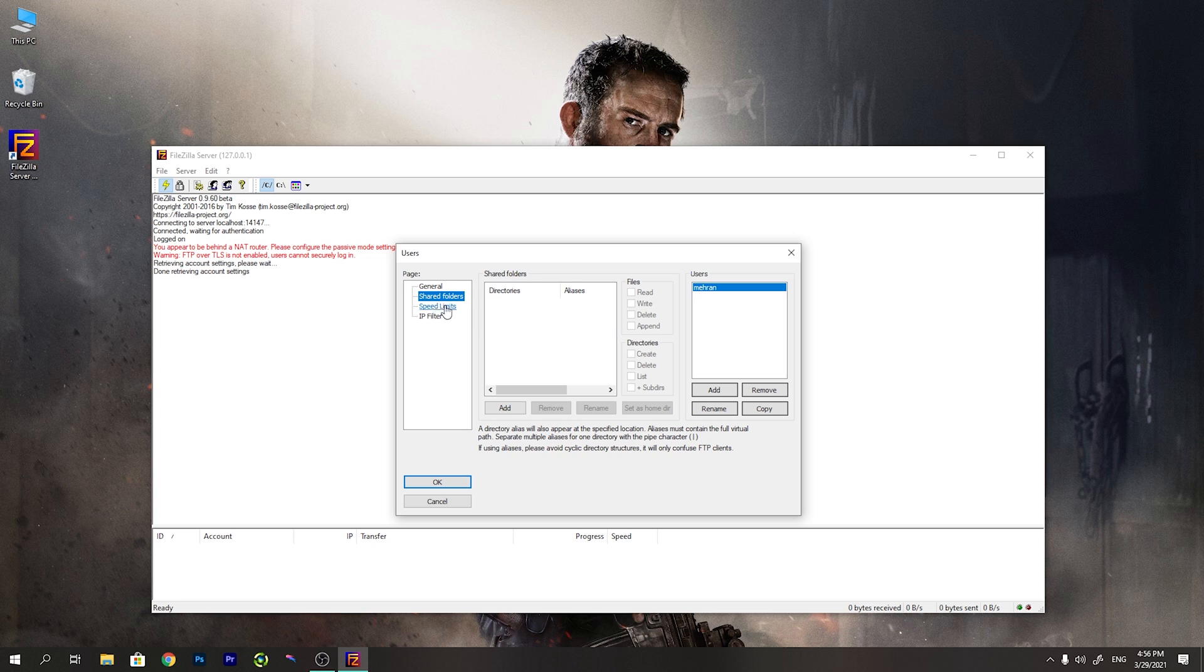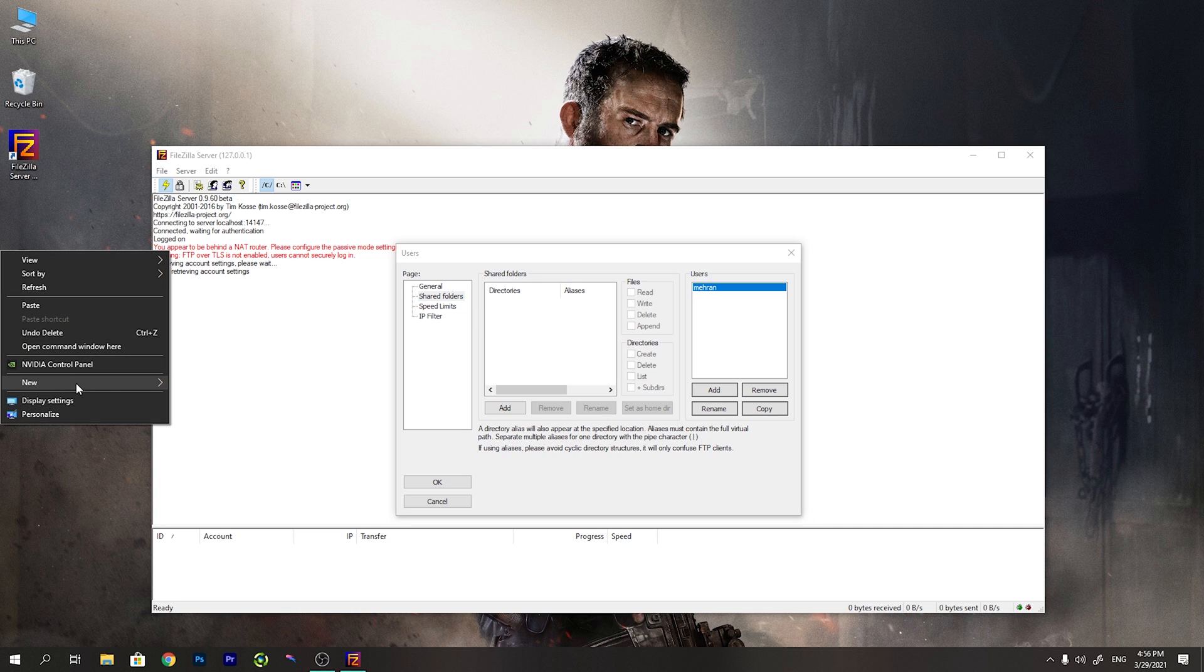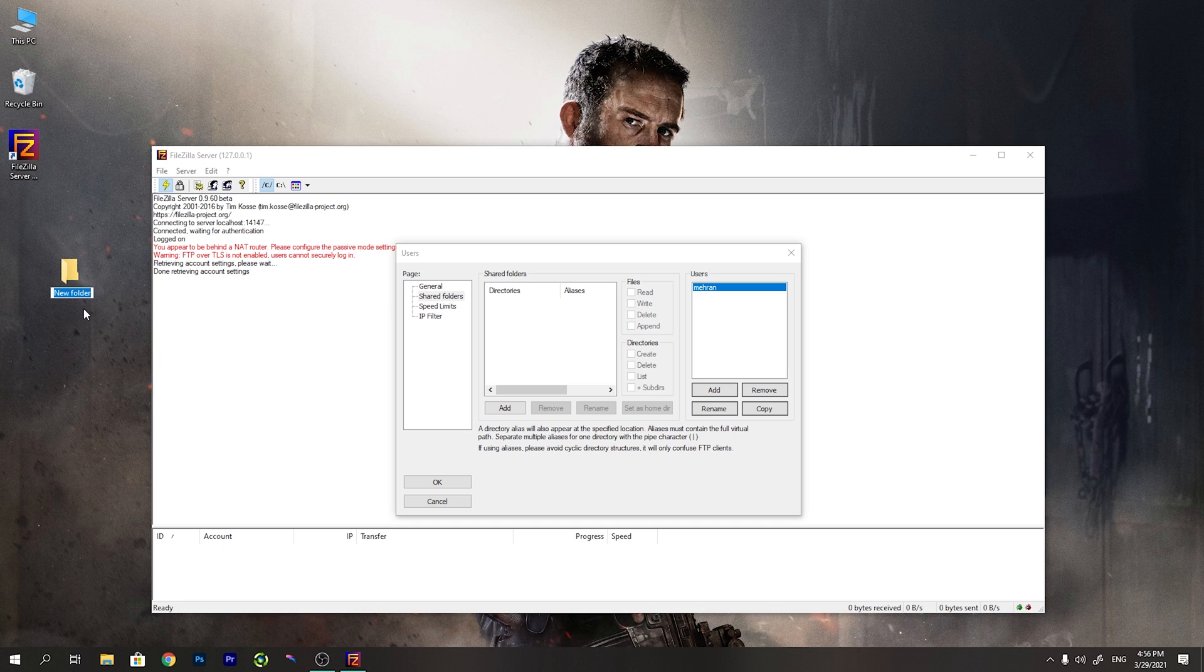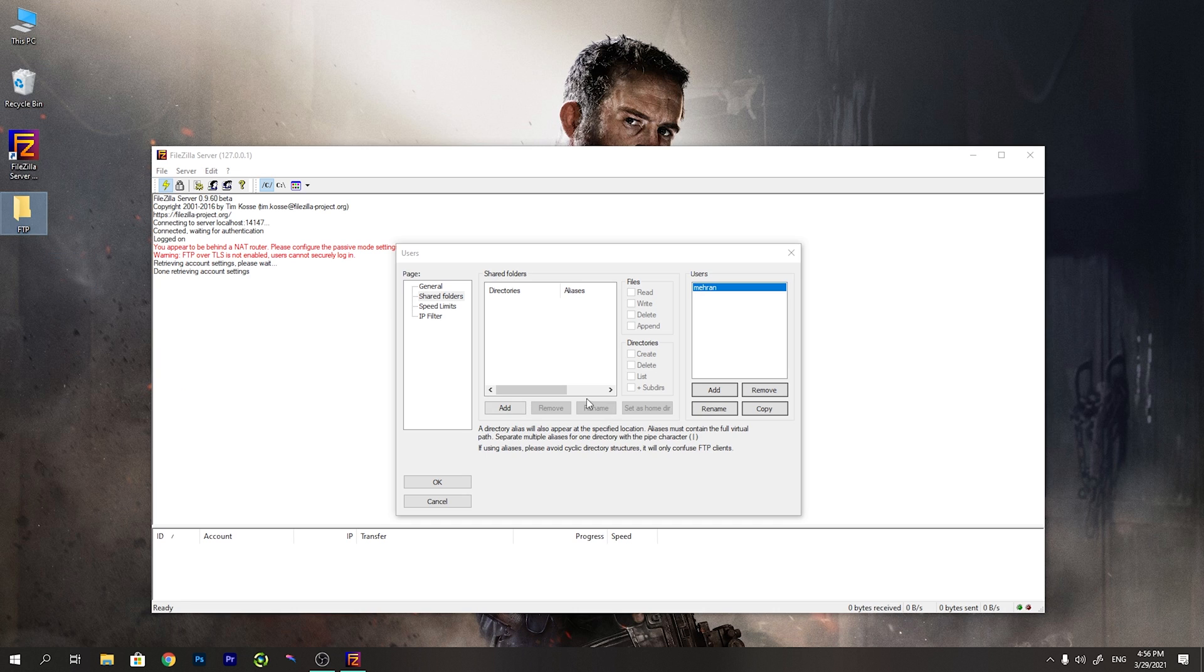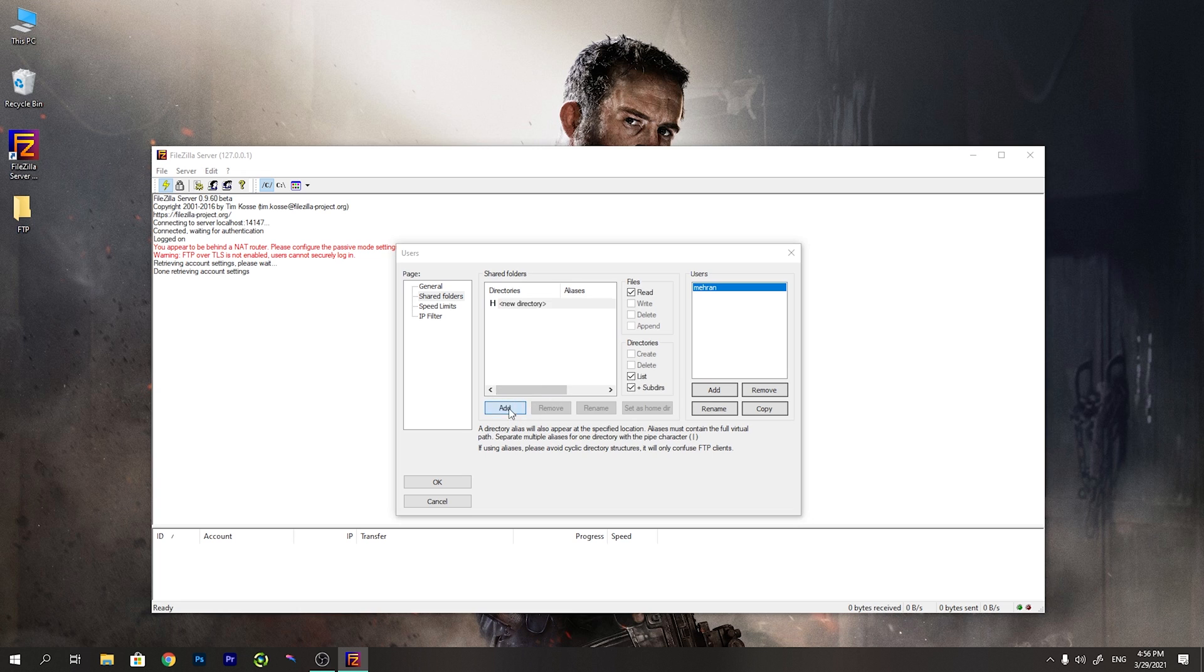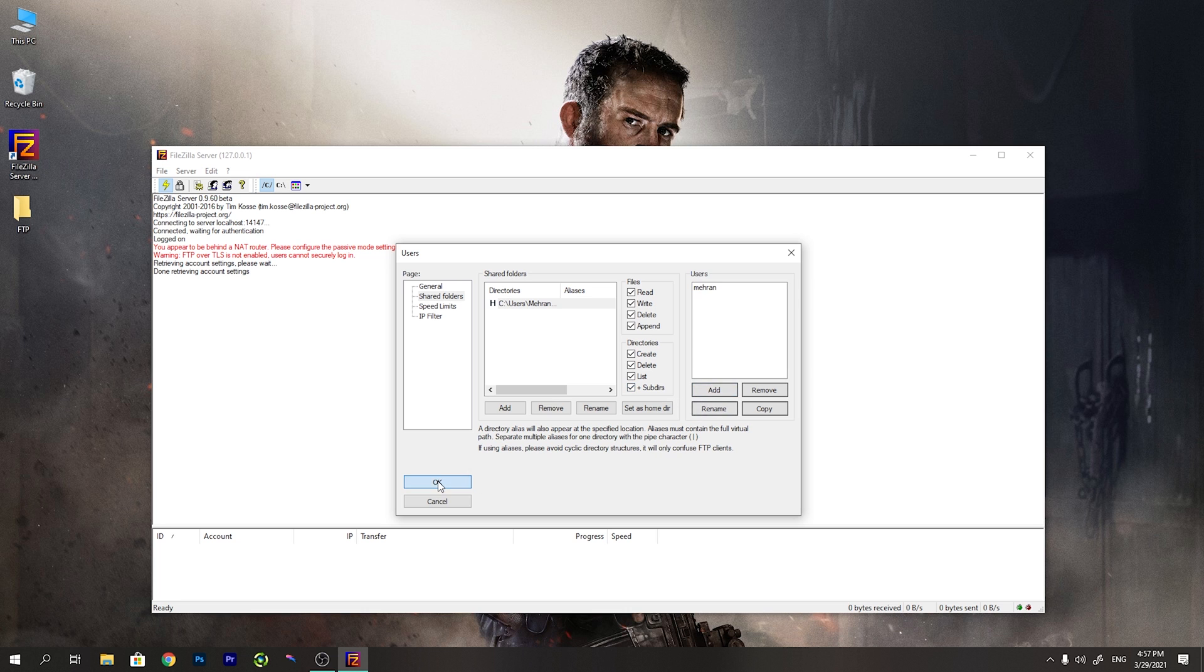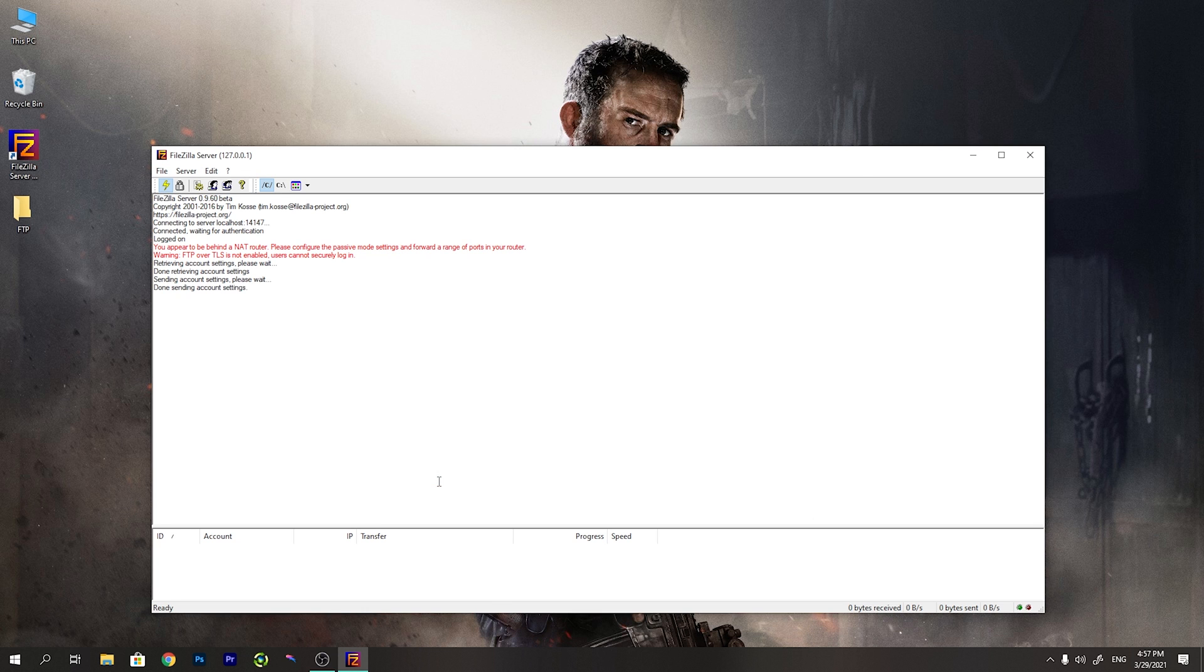And then we go to the shared folders. You need to create a folder and define it for the FTP feature. I will create this folder on desktop. You can create it anywhere you want. I will call it FTP. You can rename it whatever you want. And then I will add this folder and define it. And then I will check all the boxes so the camera has all the accesses it needs. And then I press OK.